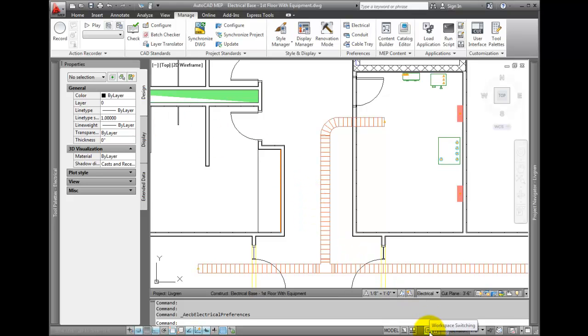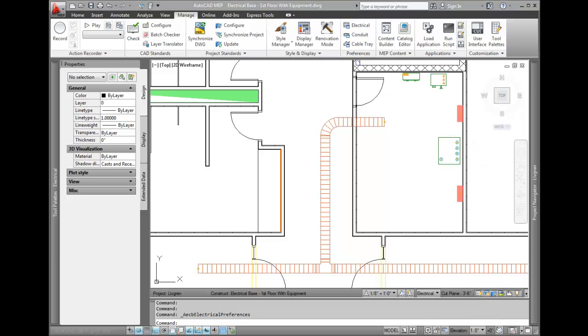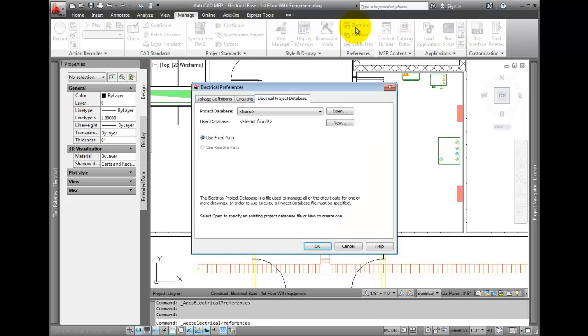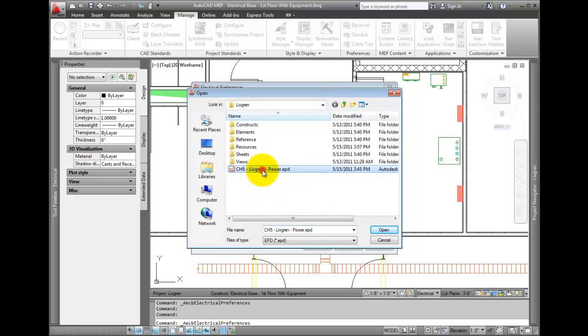Check your workspace. Set the electrical workspace current. From the Manage tab, select the electrical preferences. On the electrical project database tab, select Open, and then pick the ch5livegreenpower.epd file.